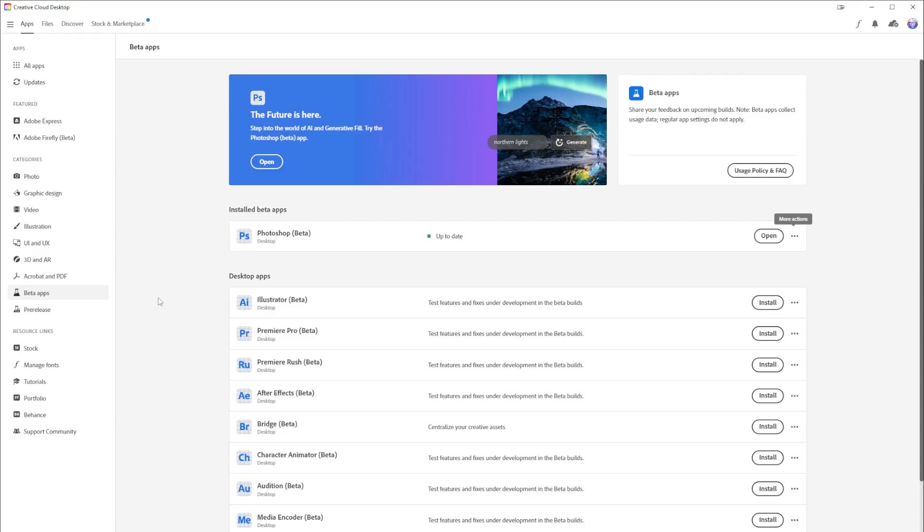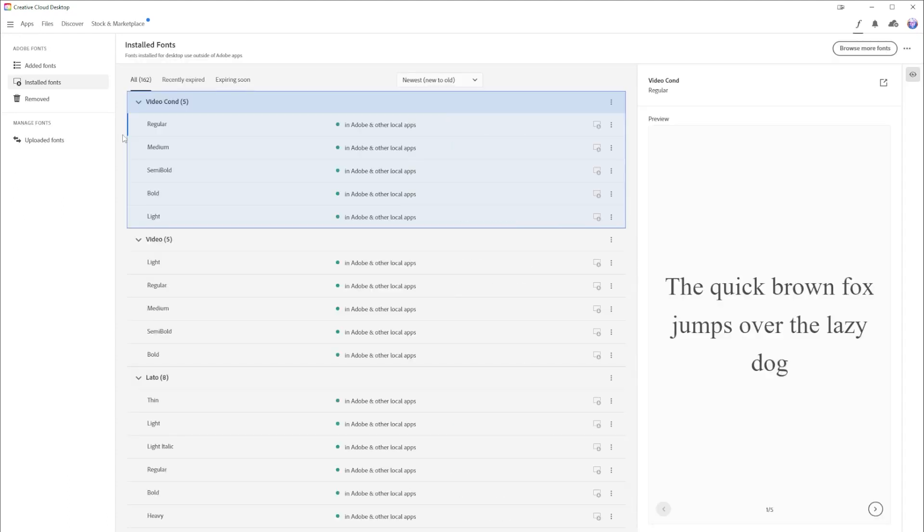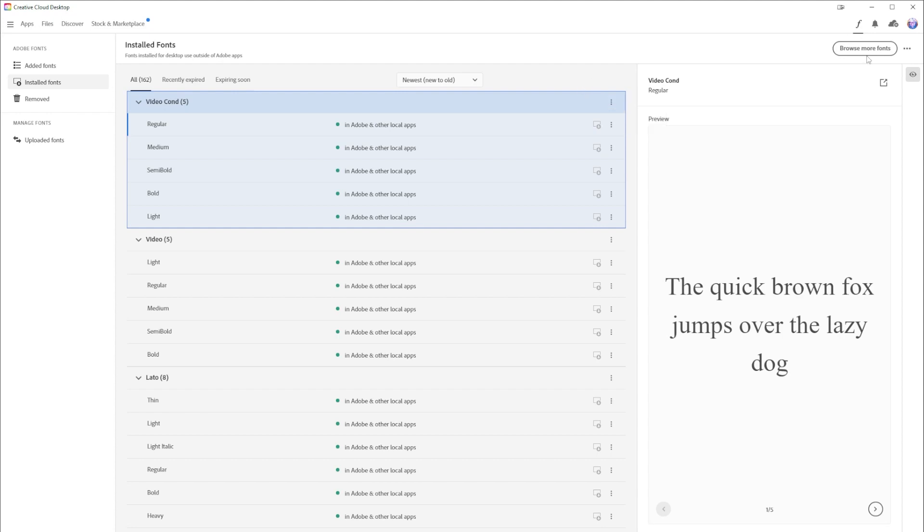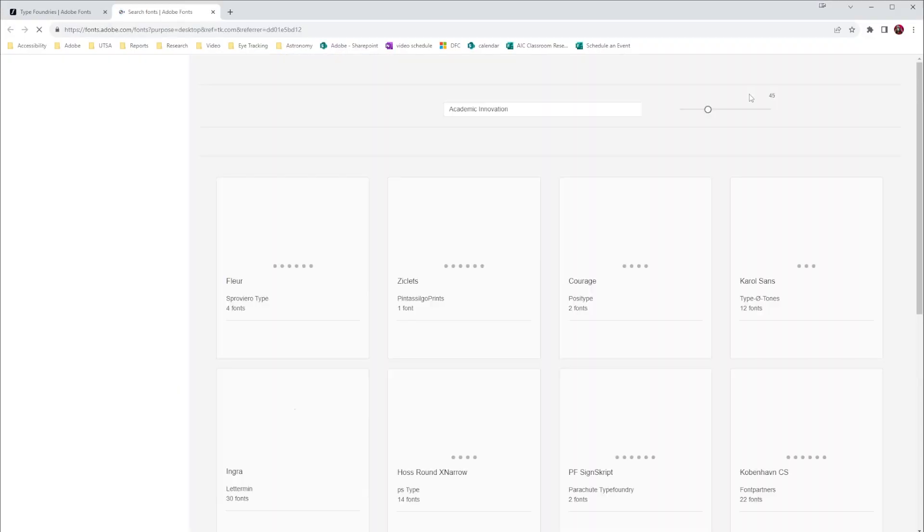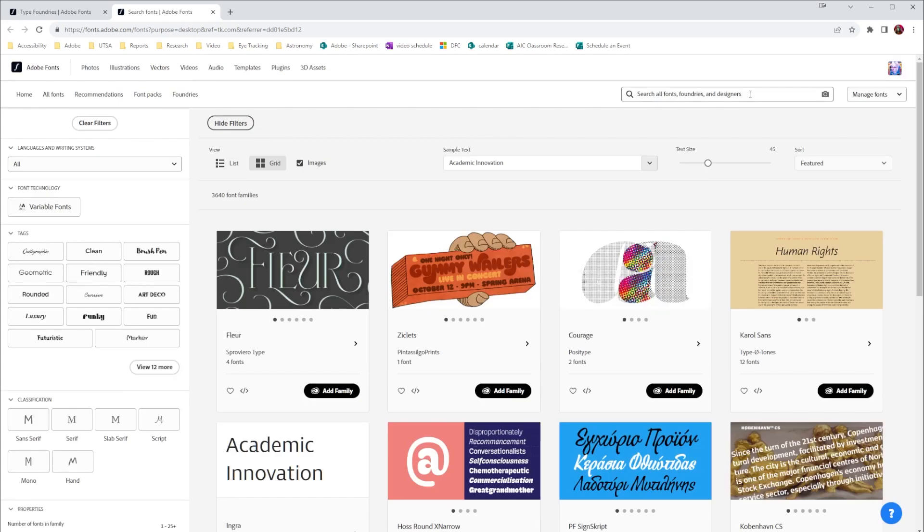Once you've installed fonts, if you need to do something to manage them in the Creative Cloud desktop app, you can go to manage fonts and select all. This will show you all the different fonts that you have installed, and if you select the breadcrumb menu here we could remove family and take it away if you don't need it anymore. Additionally, if you select browse more fonts, that will take you right to fonts.adobe.com and let you look for fonts that you might need for your project.